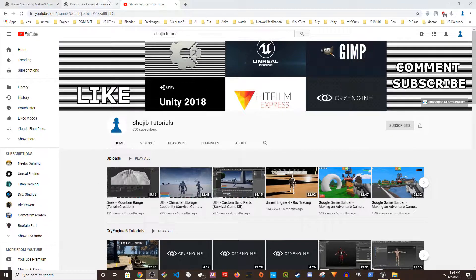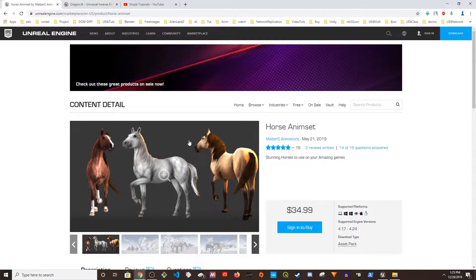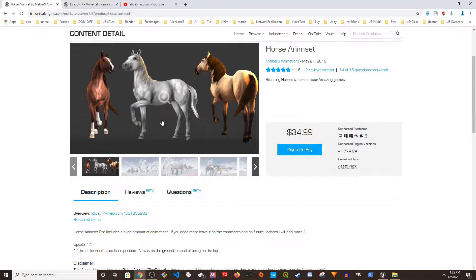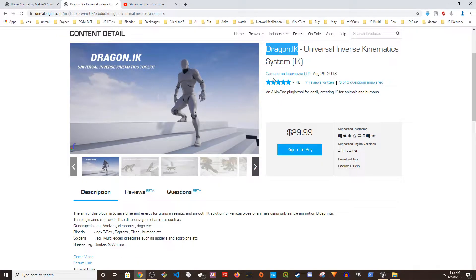Welcome to my channel. Today I'm going to show you how to use Dragon IK on a horse. It's very tricky to set up a horse and get it right. I'm going to use the Horse Anim Set from Mailbox Animations. You don't have to use this — you could use any other horse characters or animations — but you need to have the Dragon IK plugin installed in order to follow this tutorial.